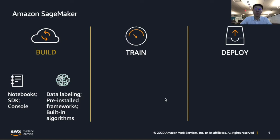Then we will talk about the SageMaker notebook experience. The notebooks in SageMaker contain everything you need to build your machine learning workflow. They are preloaded with all common CUDA and cuDNN drivers, Anaconda packages, and framework libraries. You can select different types of notebook instances based on the framework you are using in your model.